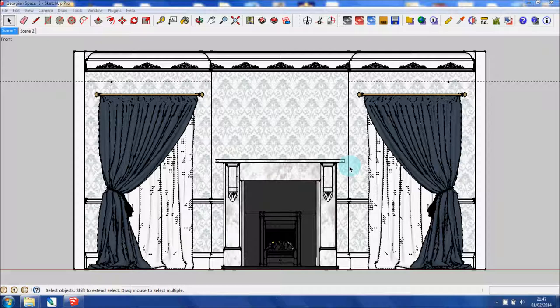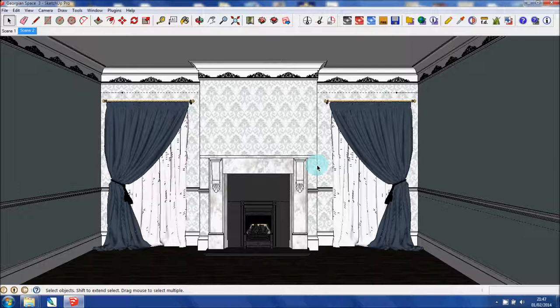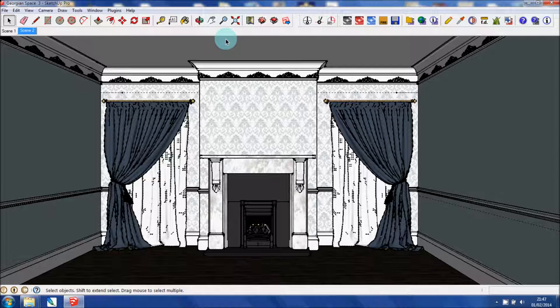I've already created the elevation here. This is one I've previously done. I'm going to show you how to do that from scratch. So this is the perspective view of the 3D model.